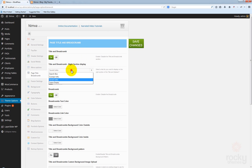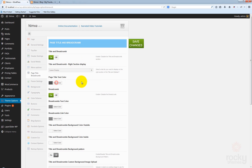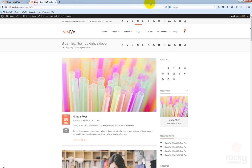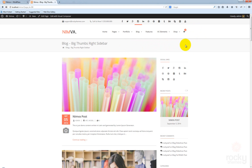You can also disable showing anything in that section by selecting the leave empty option. If you click save changes and go back and hit refresh, you'll see that nothing appears here because we chose not to show anything in this area.